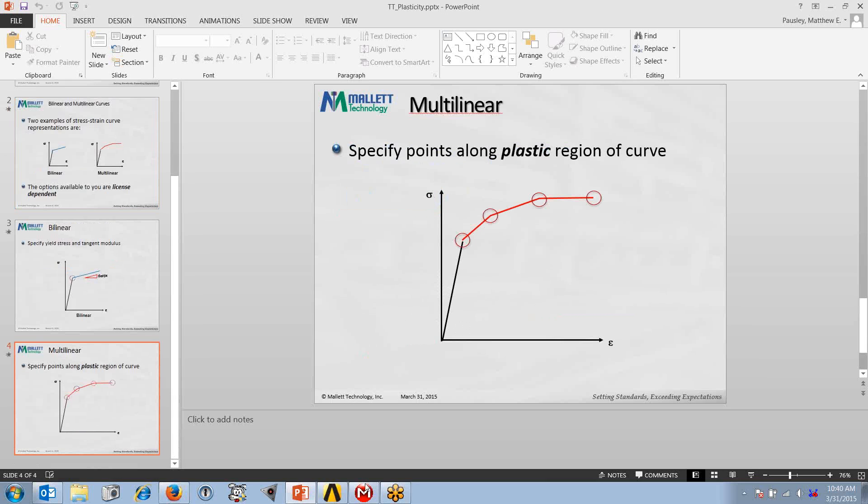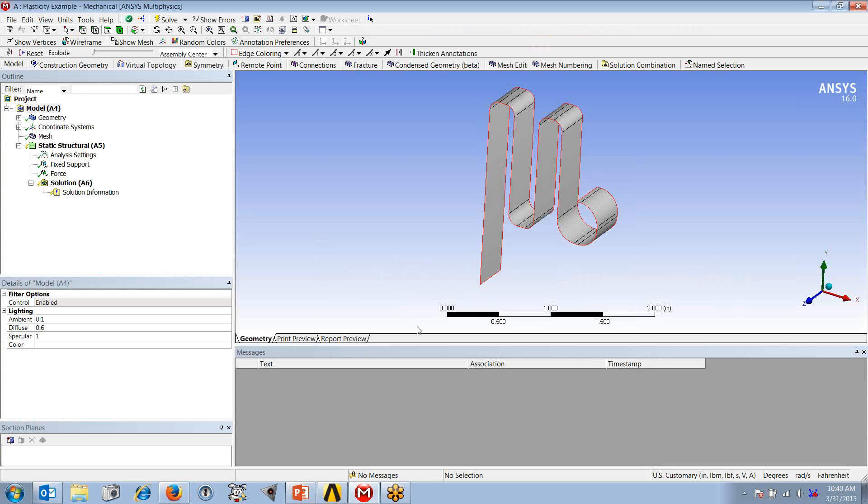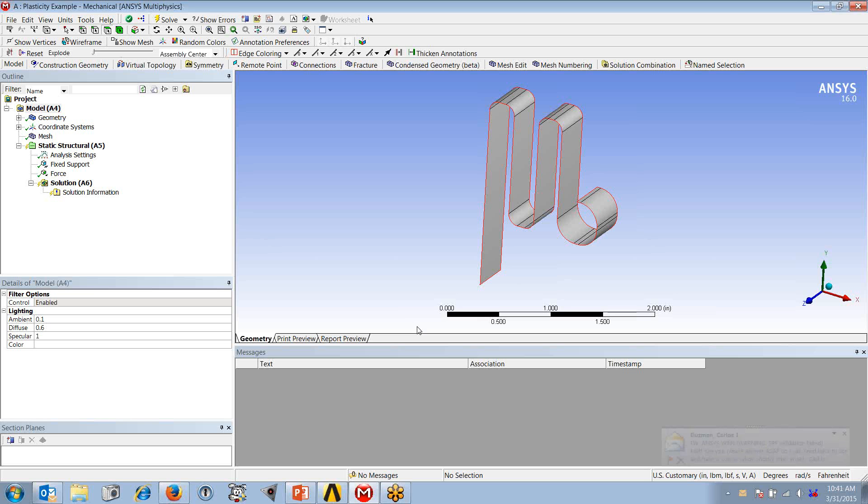Hopping over to ANSYS Mechanical, what I have here is a simple spring model. If you've taken ANSYS training courses, you're probably familiar with this model. The goal with this model might be to deform this spring well past yield until we see the accumulation of plastic strain.